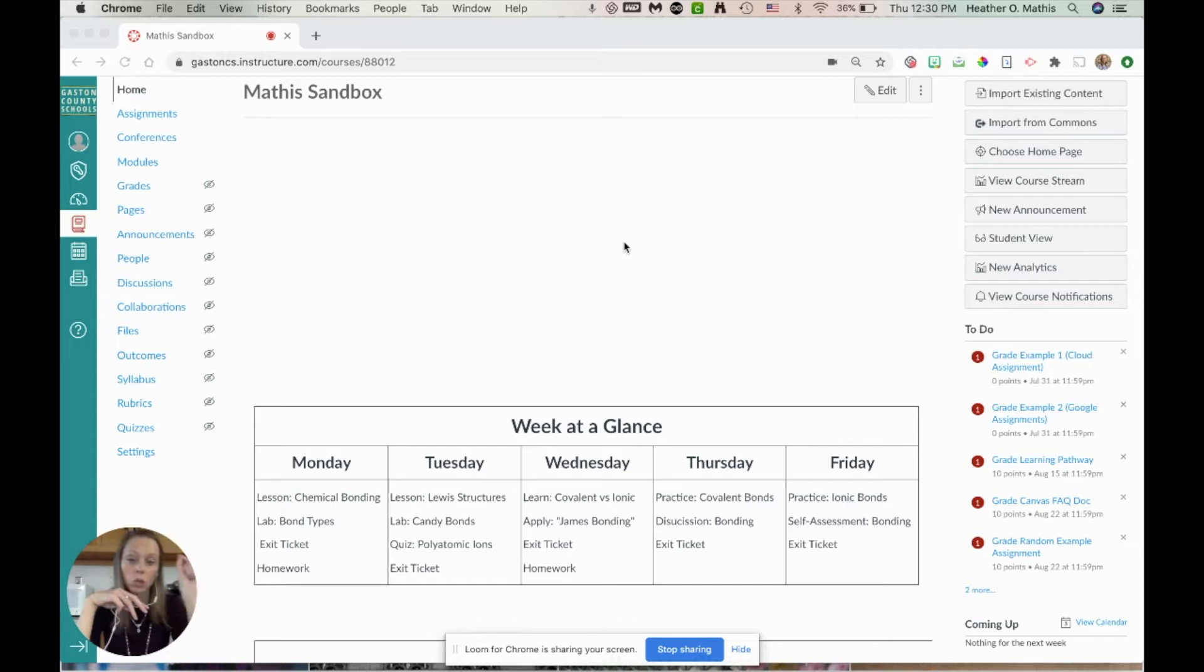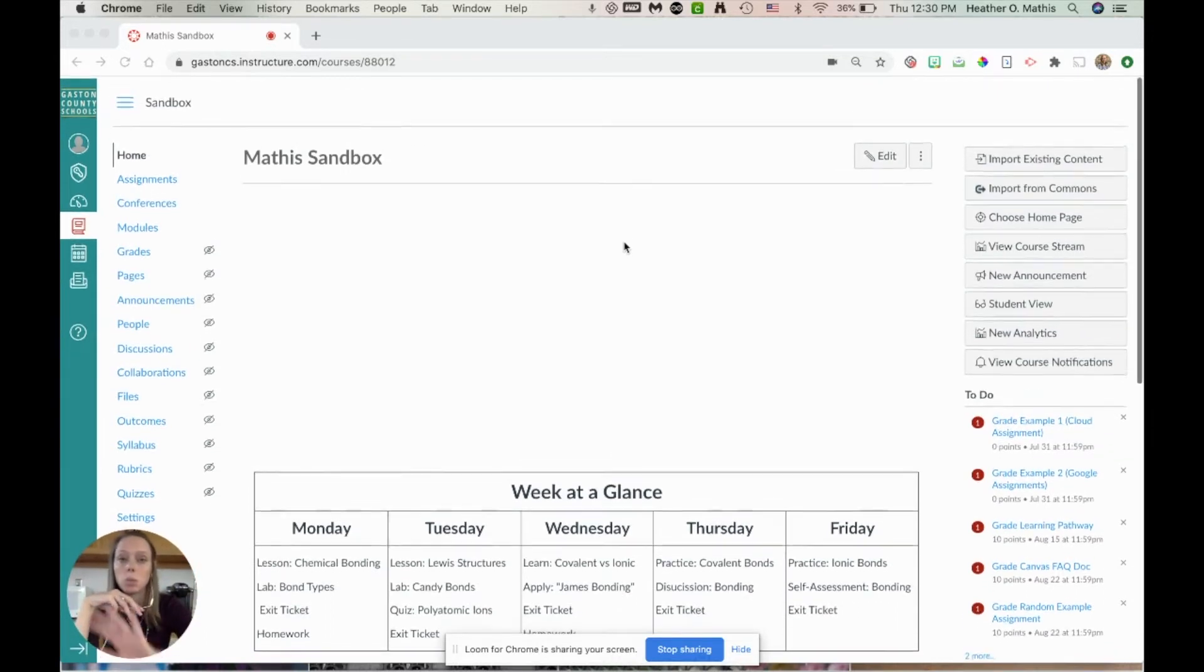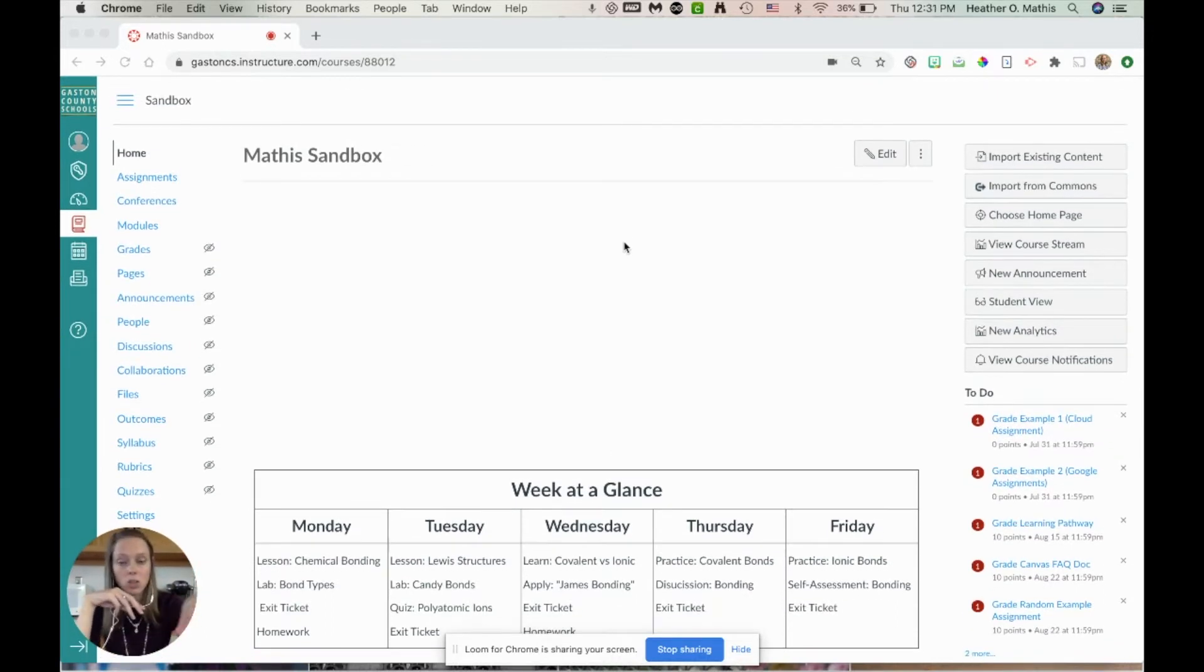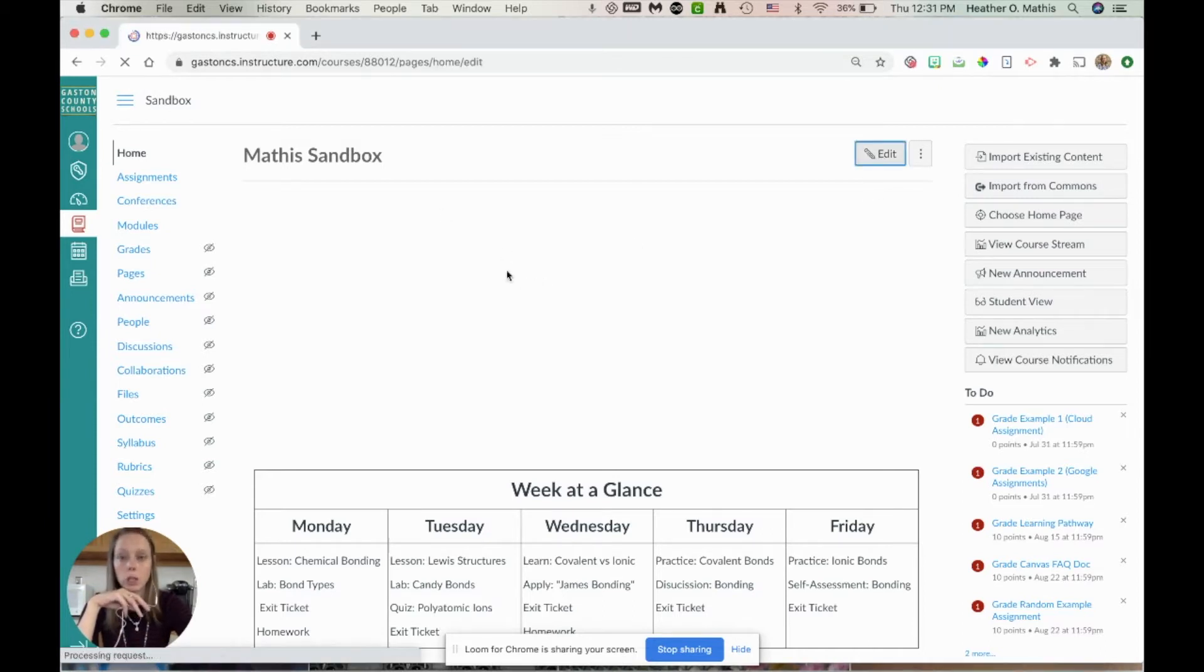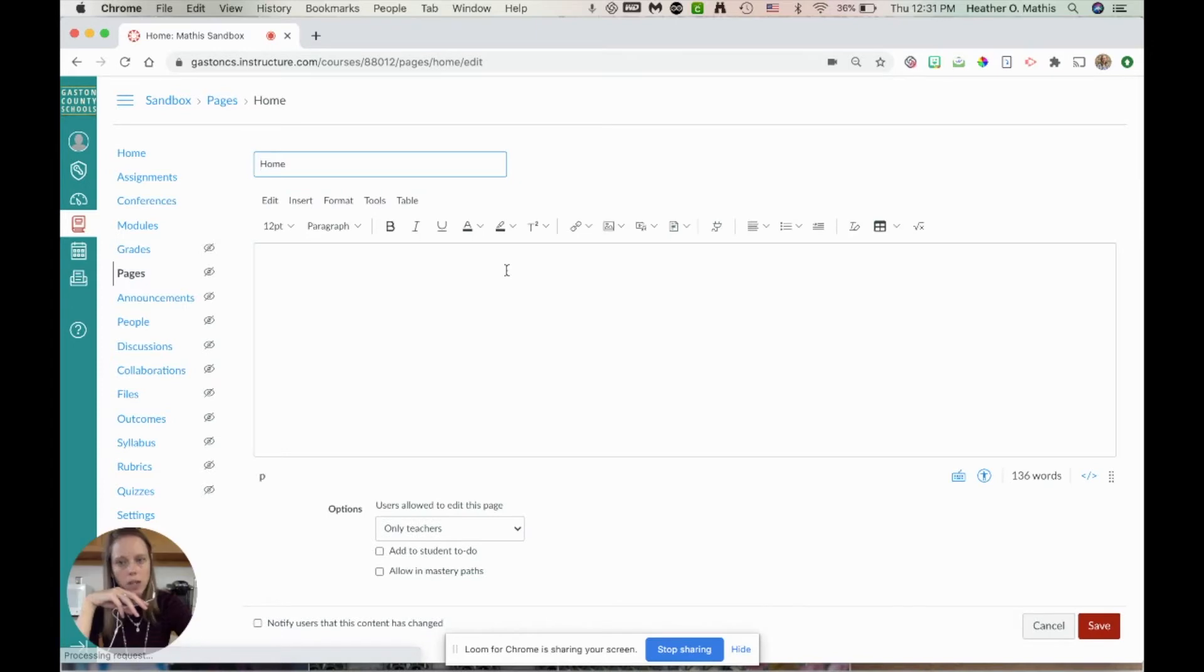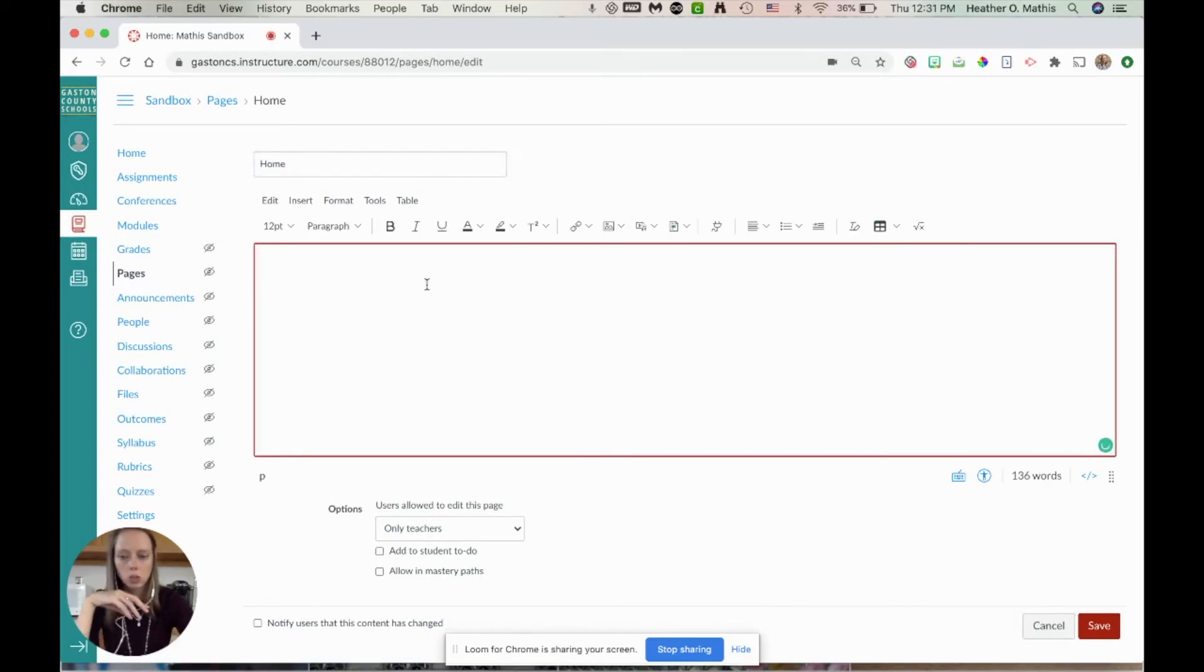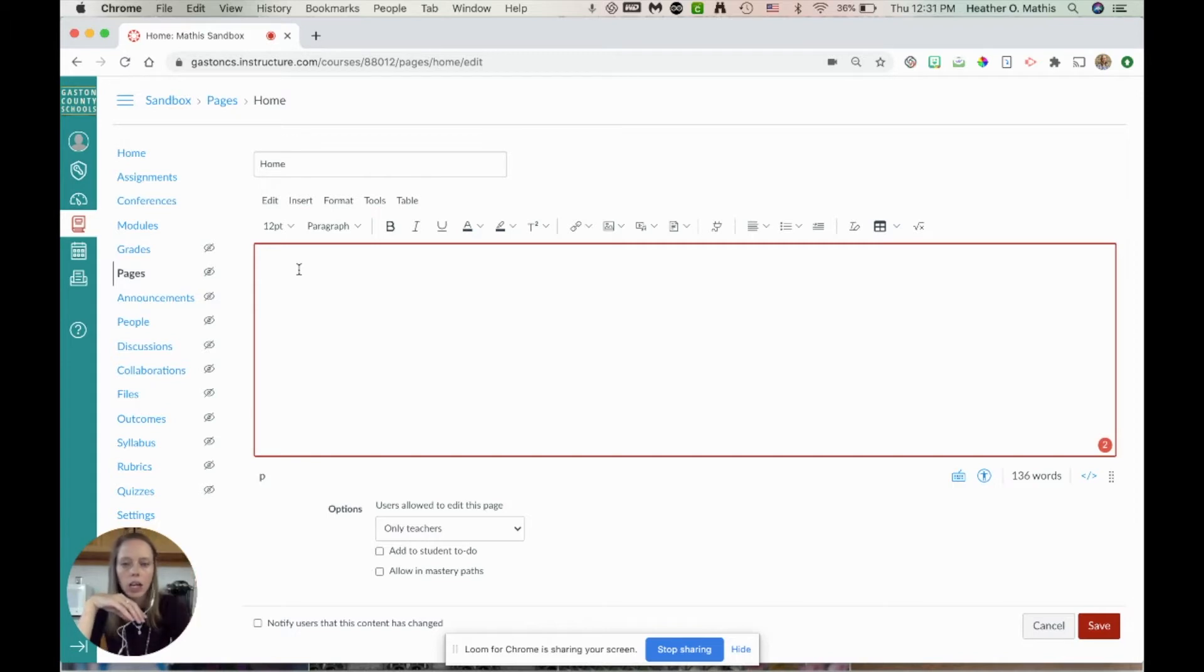So I link to that module, I link to that assignment. I'm going to show you the absolute basics of how to do this and you can take it further and pretty it all up if you would like to. You're going to want to put this on your home page so that when a student opens your course, this is what is in their face and they can just see it and go to today's content.